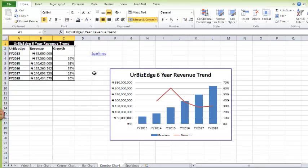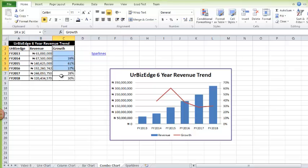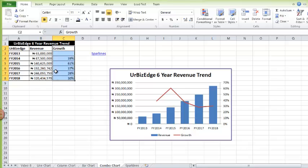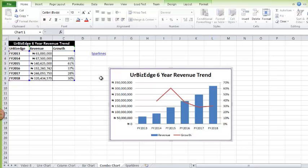Let's go to combo charts. Use combo charts when you need to show two different categories of data on the same chart, often using two different chart types. Here I have revenue for my business and also the growth rate — I want to represent both on the same chart. Remember: to show data across different categories use a column chart, and to show a trend use a line chart. So in this chart I'll be using both a column chart and a line chart.